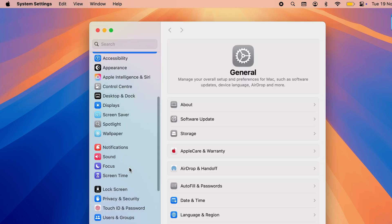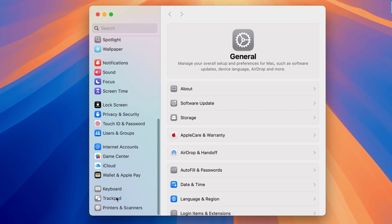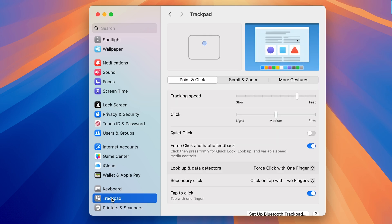Now once you open System Settings, you need to go down and look for Trackpad option. If you are using a wired mouse or wireless mouse, you will get a Mouse option over here. You can select that.